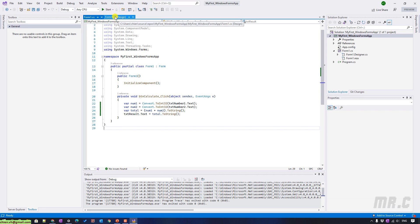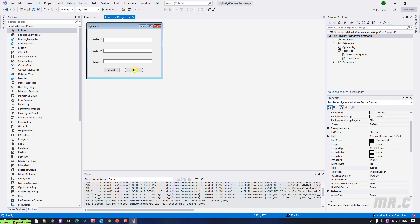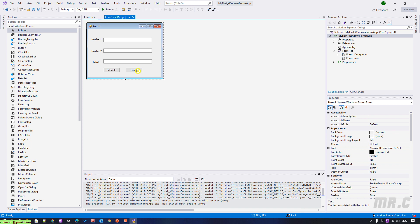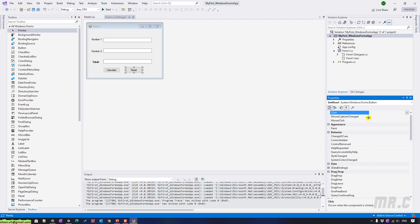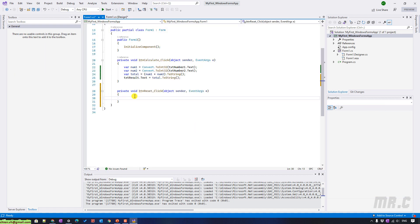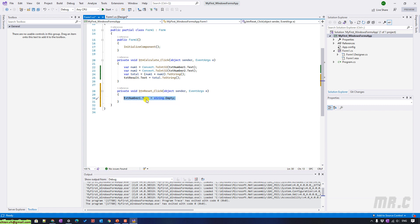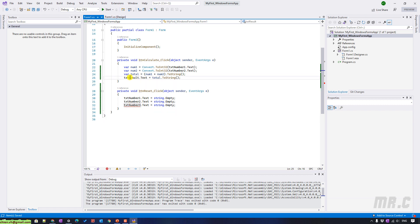Let me go back to the form and select the Reset button, then double-click — or even select the button, click on the Events tab, and double-click on the Click event. I will reset everything: txtNumber1.Text equal to string.Empty, copy for txtNumber2 and txtResult.